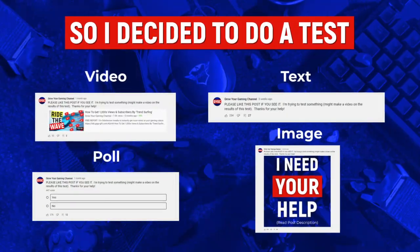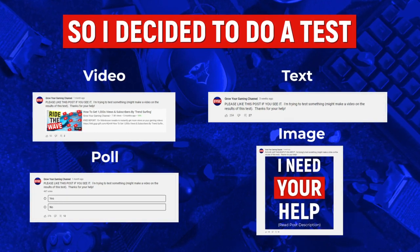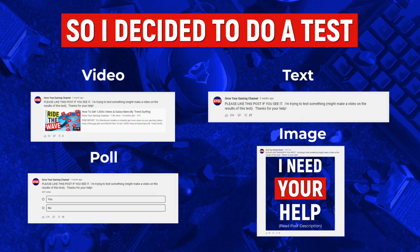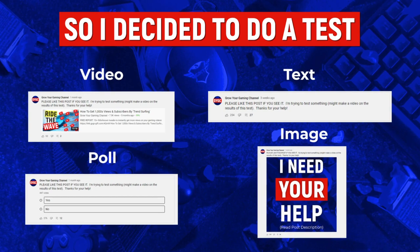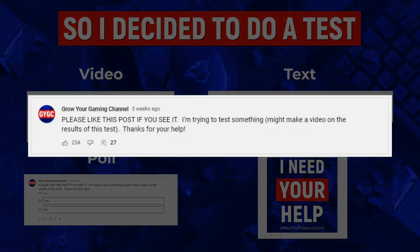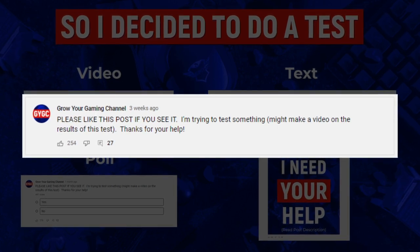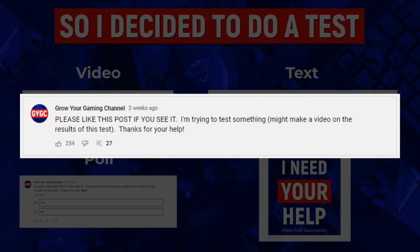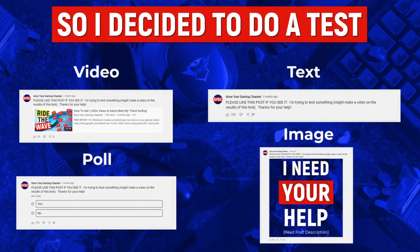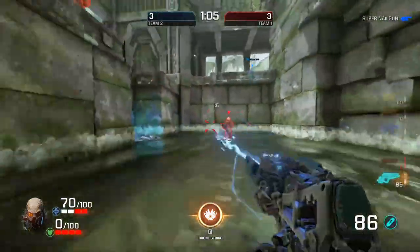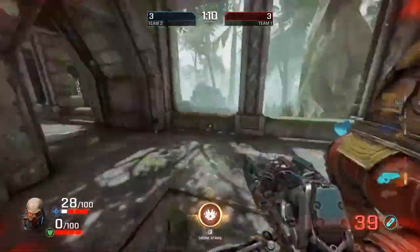So what I did was I created four posts and dripped them out onto my channel. The context in these posts is exactly the same — in every circumstance I included the exact same copy. In the description of all of them it says 'please like this post if you see it' in all caps, followed by 'I'm trying to test something out. I might make a video on the results of this test. Thanks a lot for your help.'